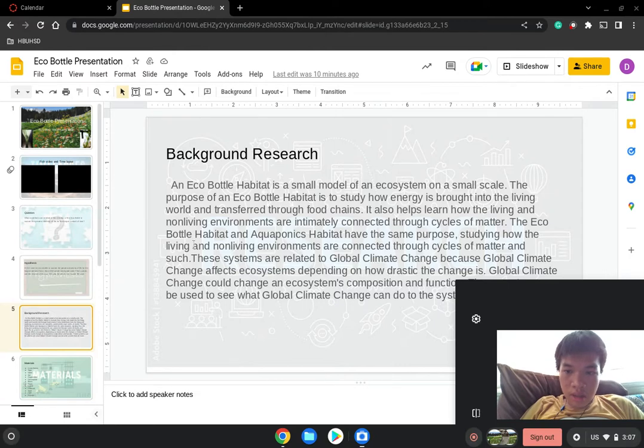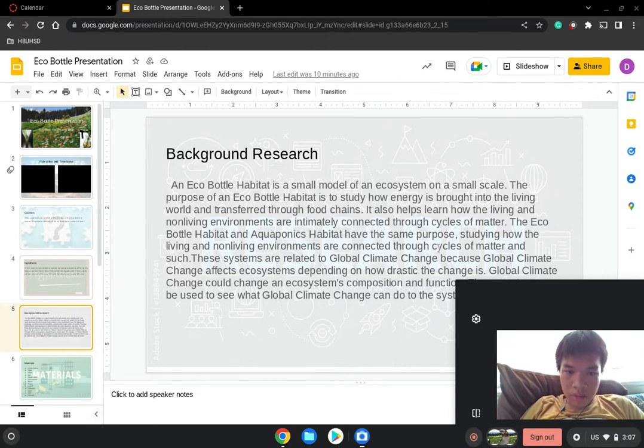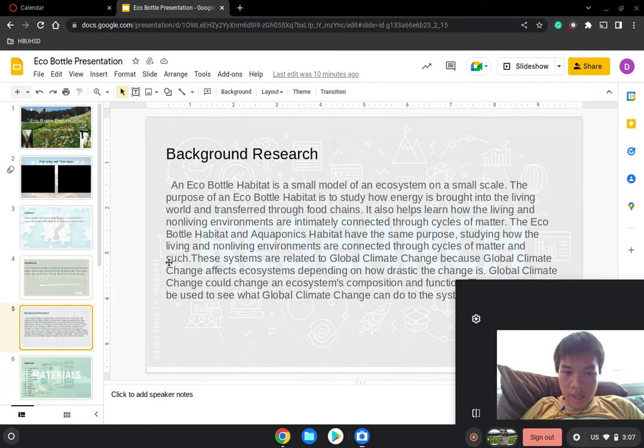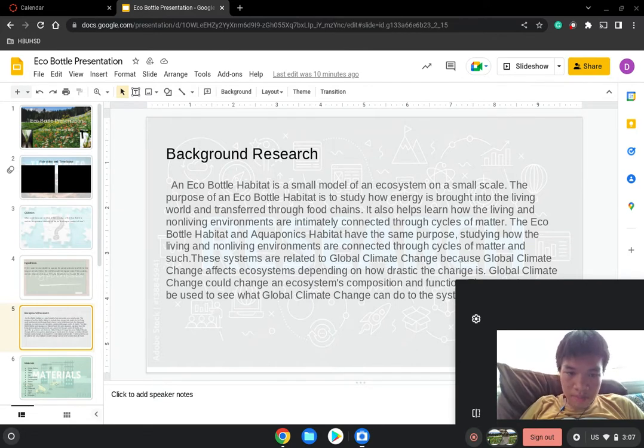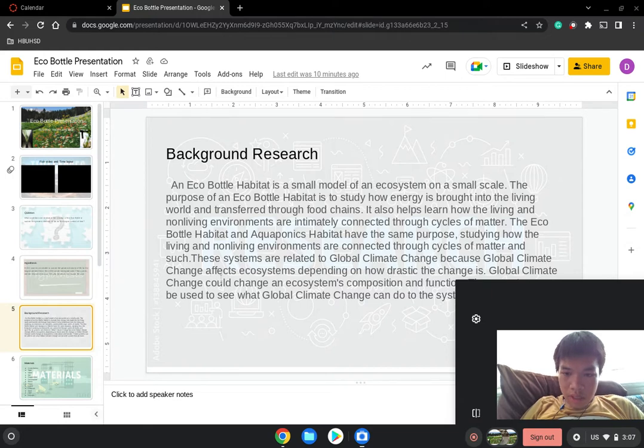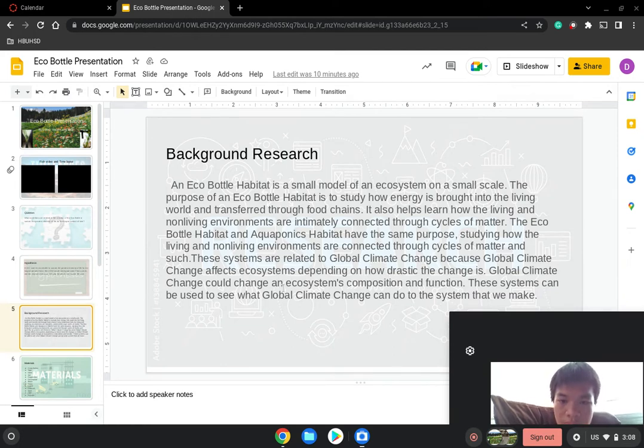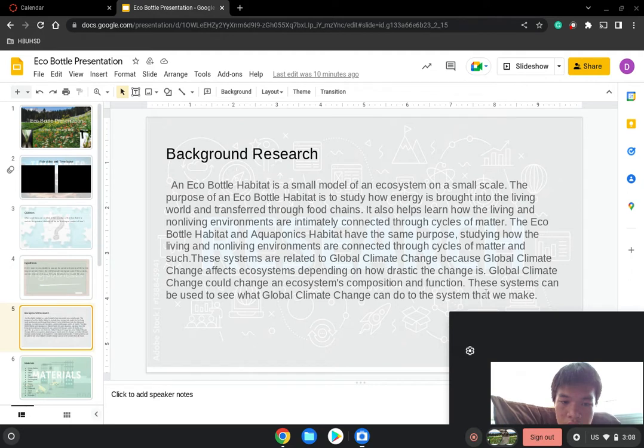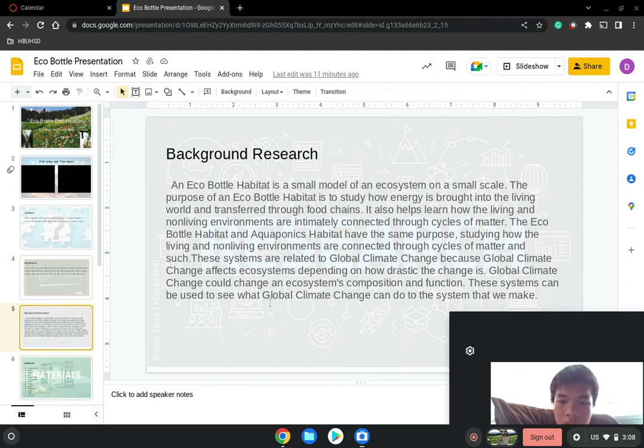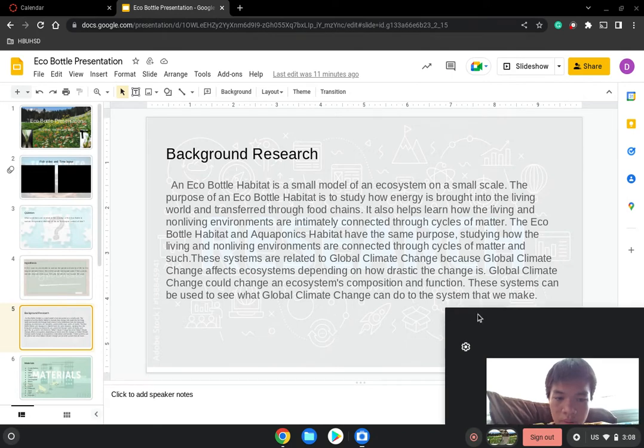These systems are related to global climate change. Because global climate change is an ecosystem change, depending on how drastic the change is, global climate change could change an ecosystem's composition and function. These systems can be used to see what global climate change can do for a system that we make.